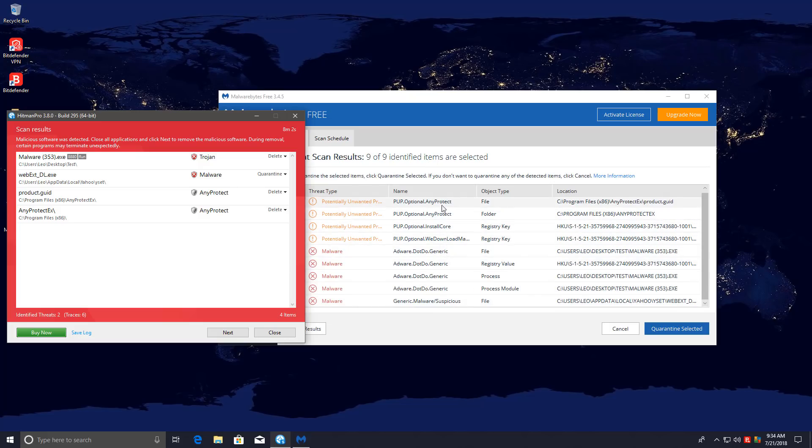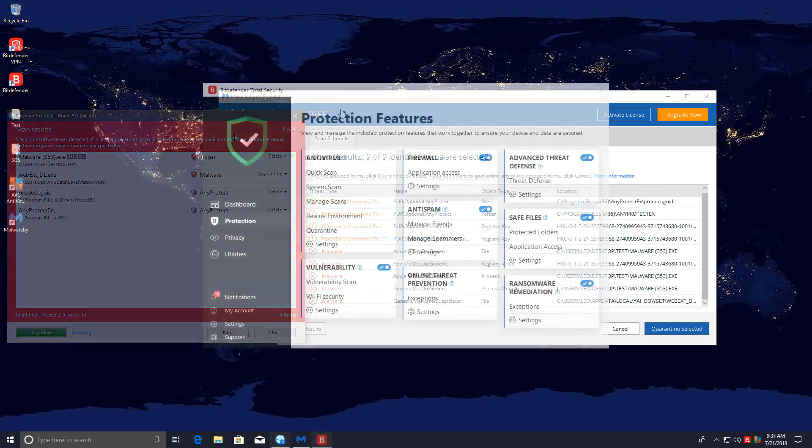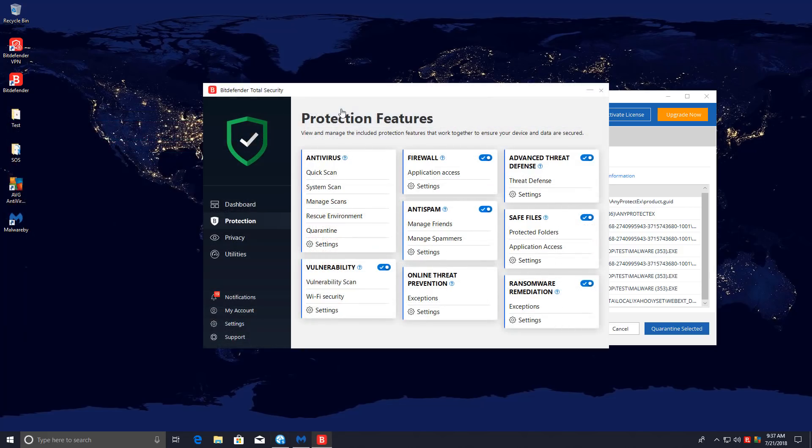Apart from that, we have the AnyProtect potentially unwanted program. Both have picked it up, and we had some partial blocks, so some registry key leftovers from that. So I'm a little bit disappointed that Bitdefender didn't manage a clean sheet this time, but overall, it's still a pretty good product.